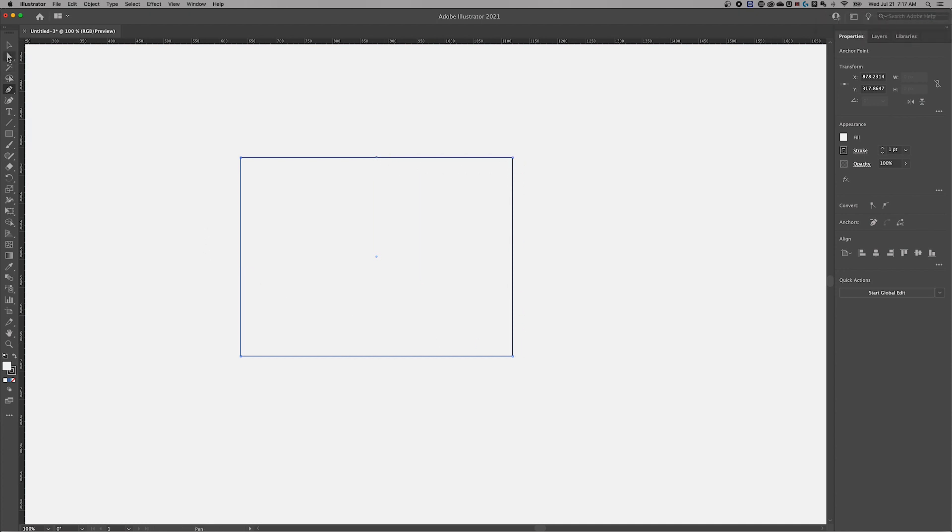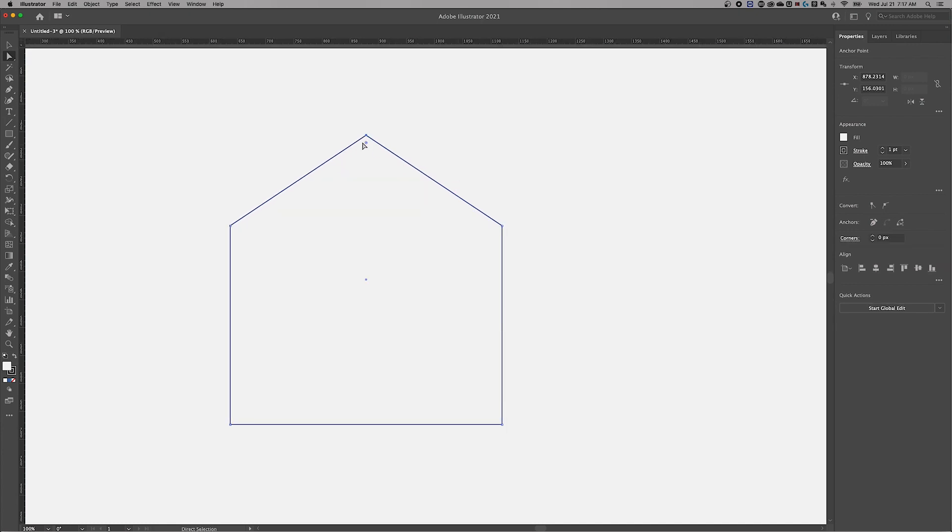So now if I want to manipulate that anchor point, I would go to the direct selection tool, select that anchor point, and I could just drag it up. Now I've created like a little house shape out of this rectangle.